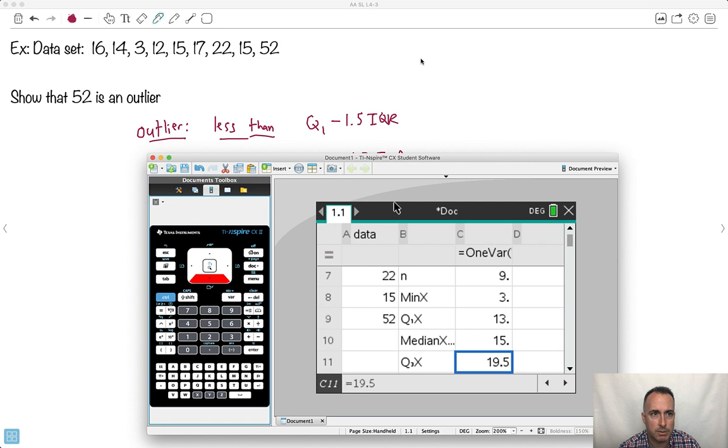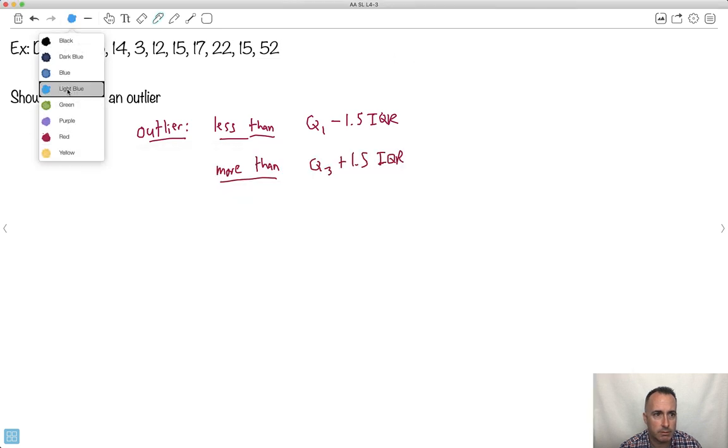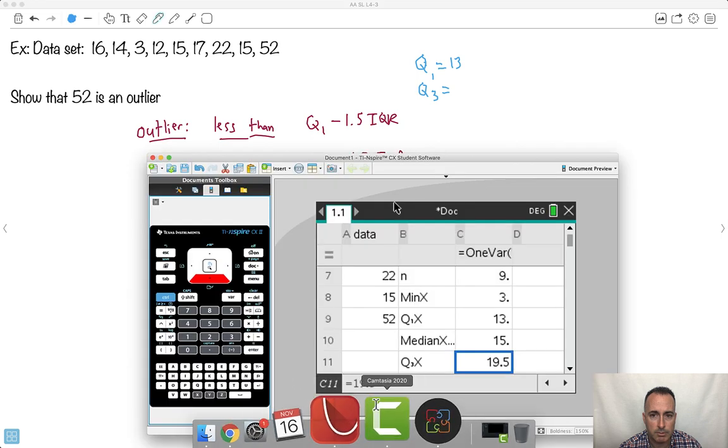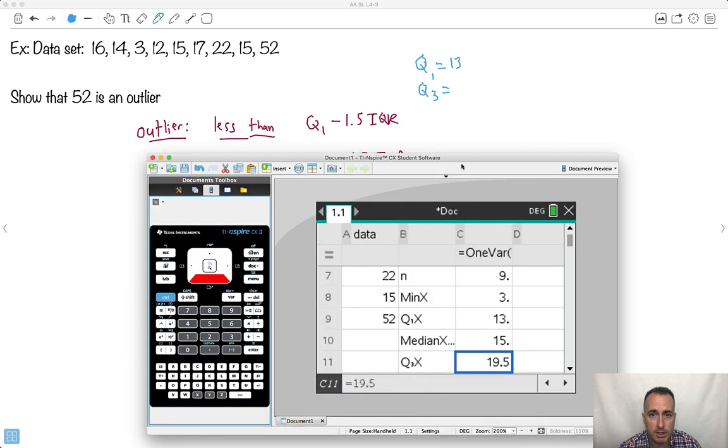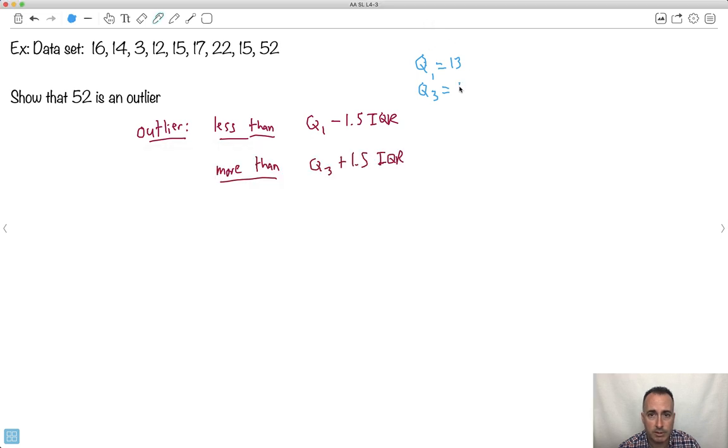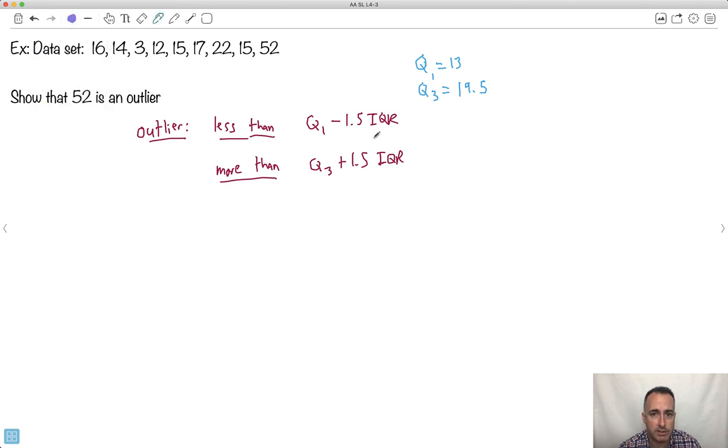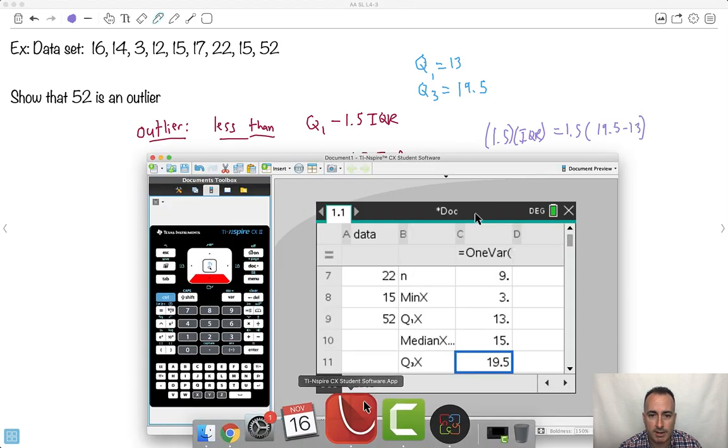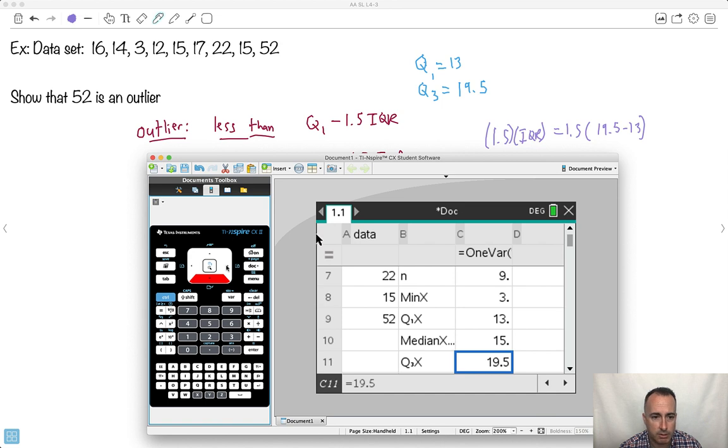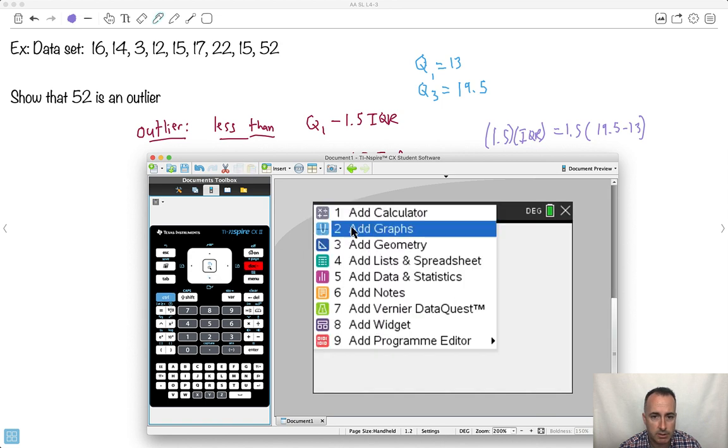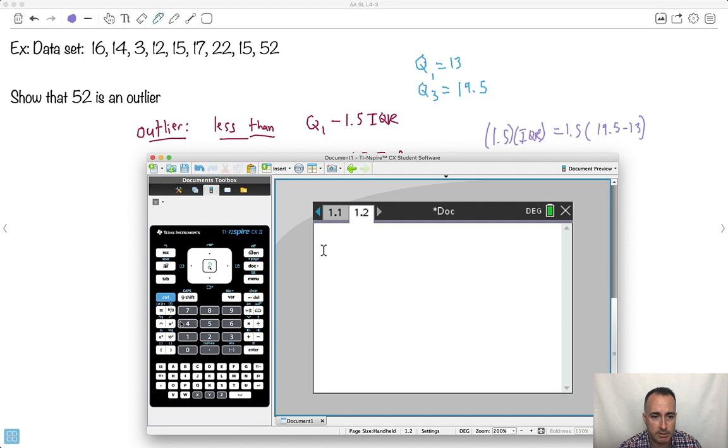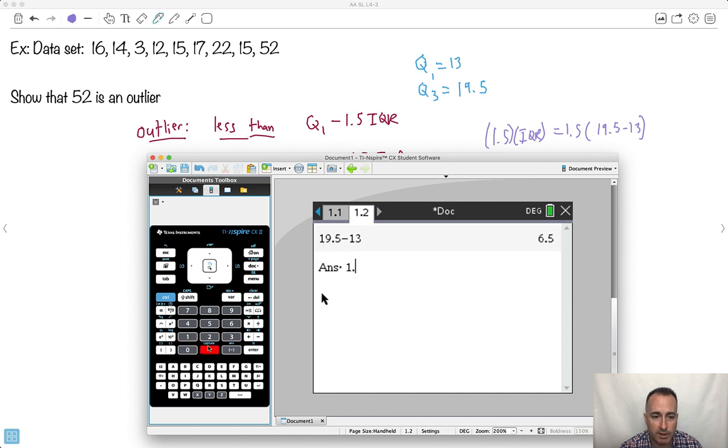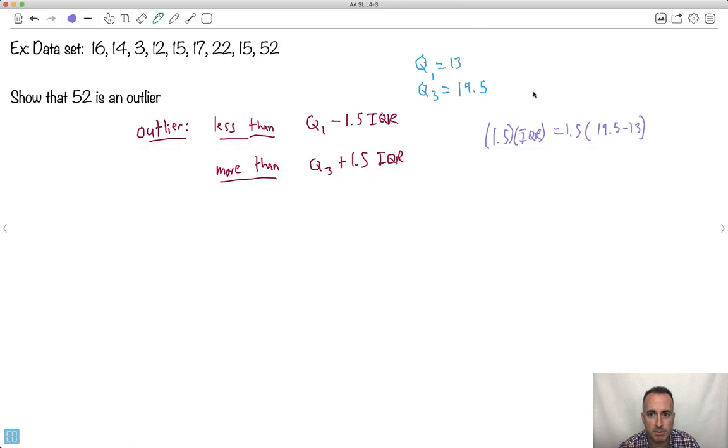So what is 1.5 IQR? I need to know that value as well. Let me take a look. What's 1.5 times the IQR? That's going to be 1.5 times 19.5 minus 13. Let me actually figure out what that is. I'm going to add a new page as a calculator. So we wanted to go 19.5 minus 13, that times 1.5. This is my magic number, 9.75. That's equal to 9.75. So that means it's an outlier if it's less than, let me do the less than one.